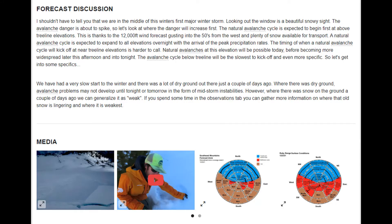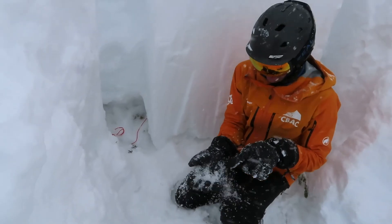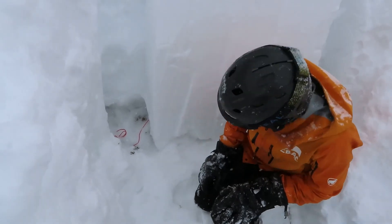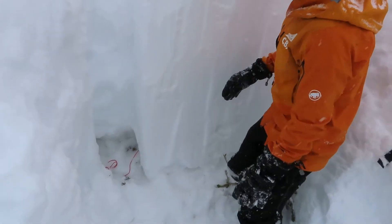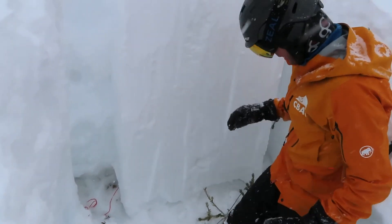The forecast discussion provides further insight. In the discussion, the forecaster often describes evidence, observations, or recent avalanche activity to supplement the product.